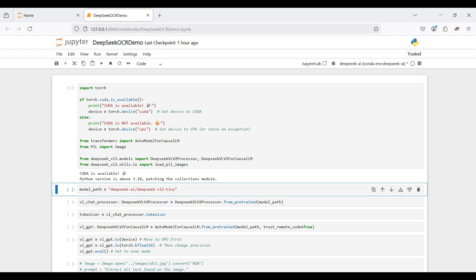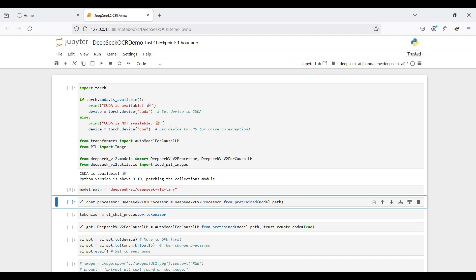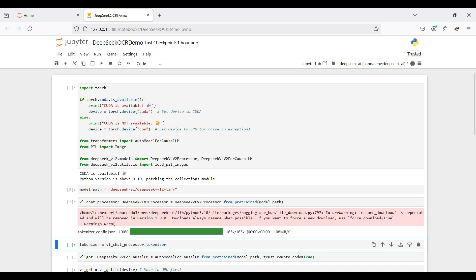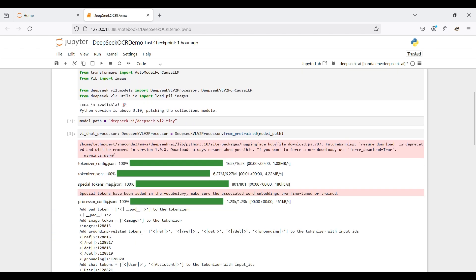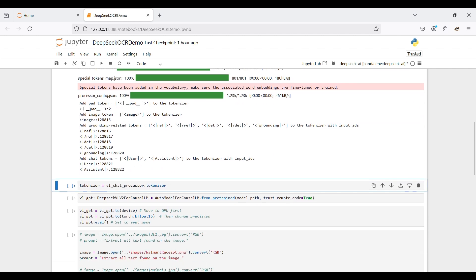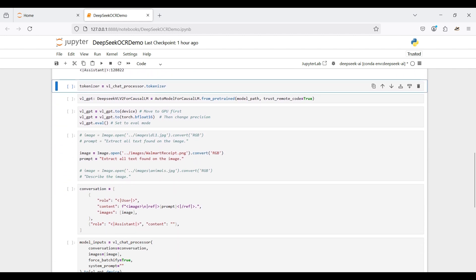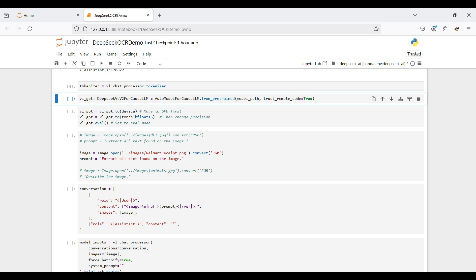Next, we select the model we will use. Since this is a demo on a basic laptop, we select the smaller size model available. Even so, this model takes up 7 gigabytes of disk space. Then we use the DeepSeek processor library and select the pre-trained models to be used. This downloads the processor for preparing input to the model, including some token-related JSON files. We need to convert or encode the text and images into tokens — numerical representations that the model can understand.